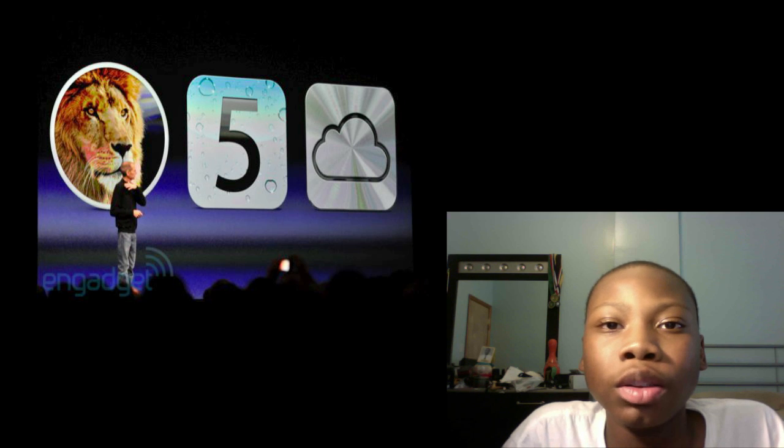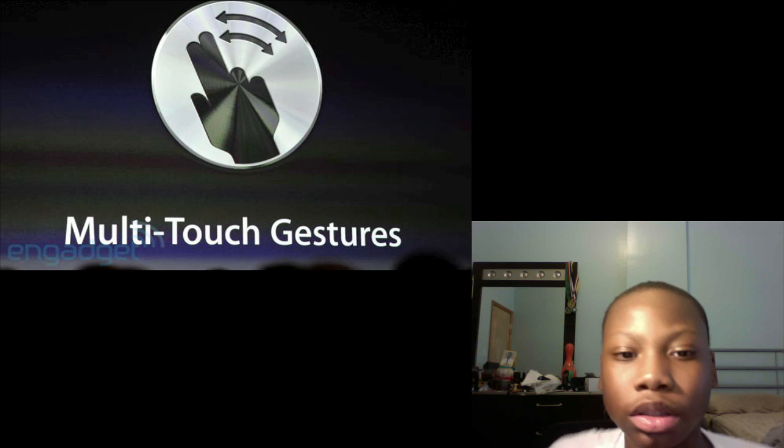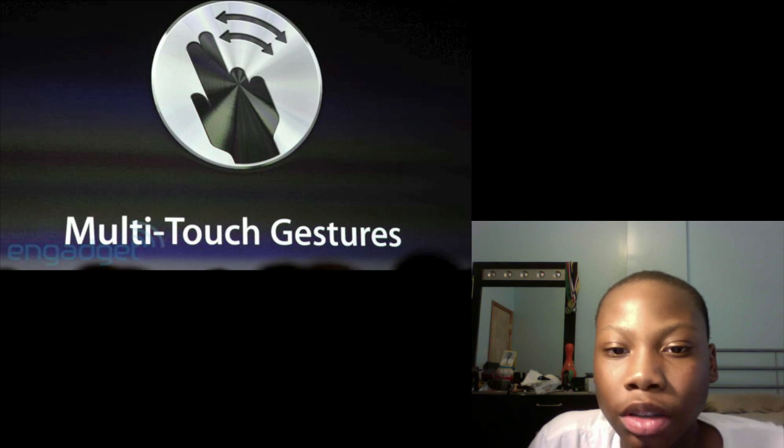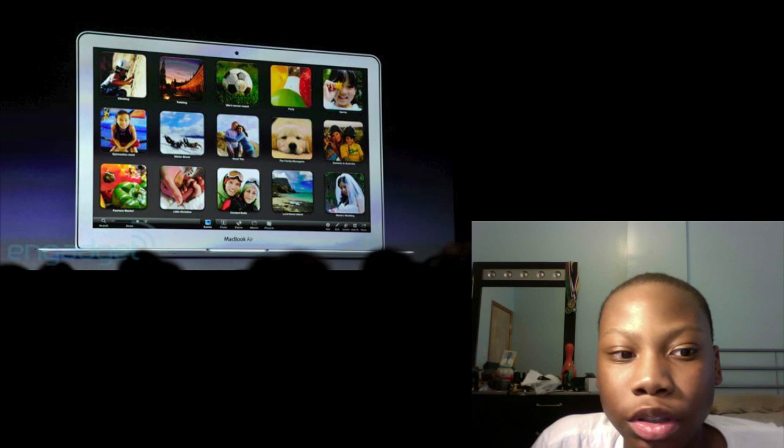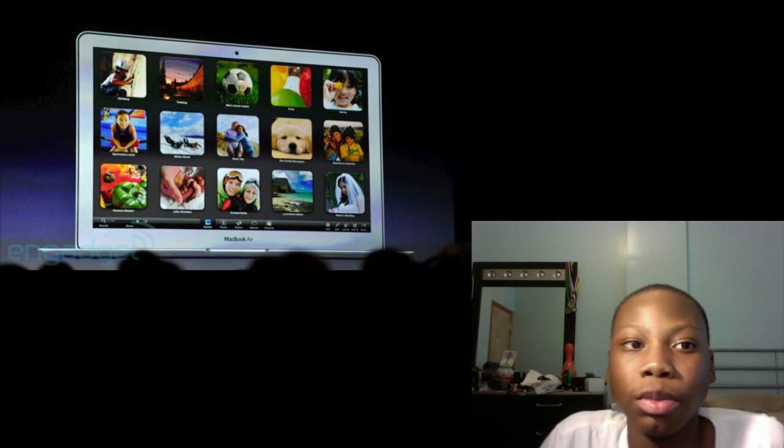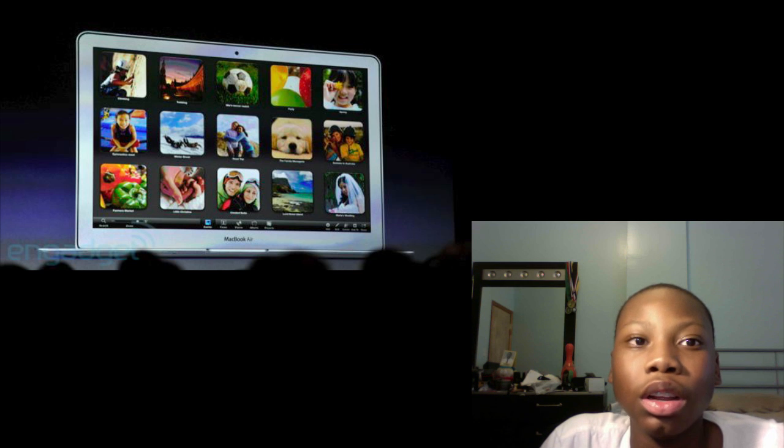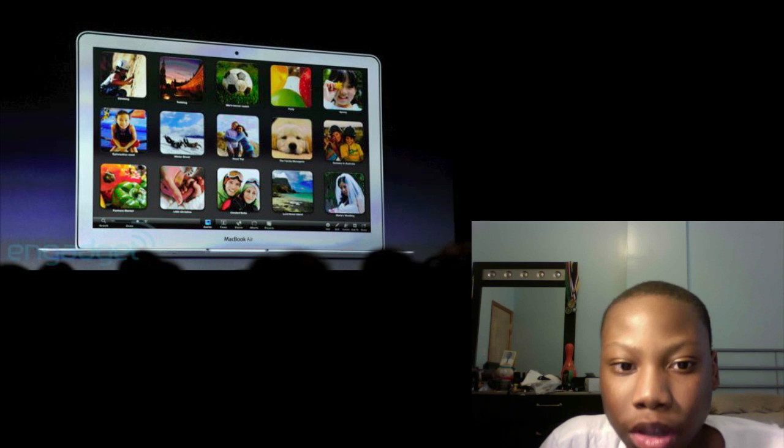So without further ado, let me get into all of this. First I'm going to start with OS X Lion. OS X Lion will come with 250 new features, multi-touch gestures, and full-screen applications for iPhoto, iMovie, and Safari. That means you're able to see the application full screen, you won't be able to see your dock or anything else.